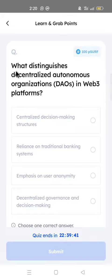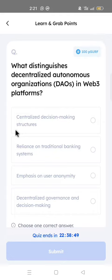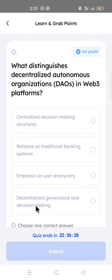Question: What distinguishes decentralized autonomous organizations (DAOs) in Web3 platforms? Options: decentralized decision-making structures, reliance on traditional banking systems, emphasis on user anonymity, or decentralized governance and decision making. The answer is: decentralized governance and decision making.